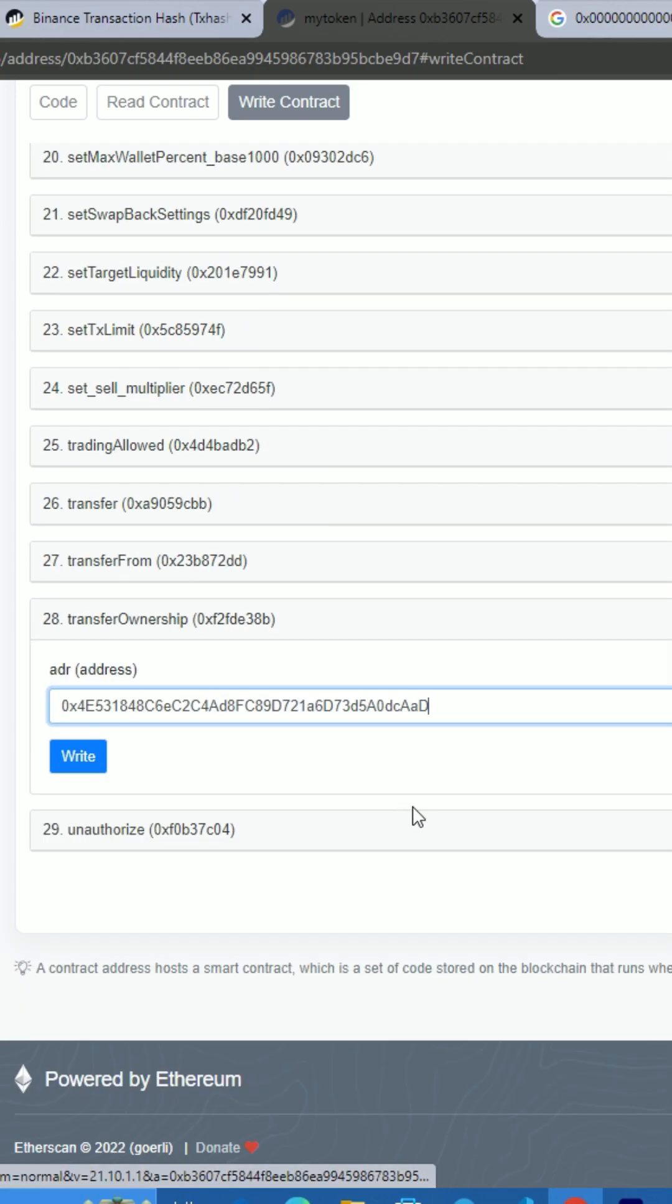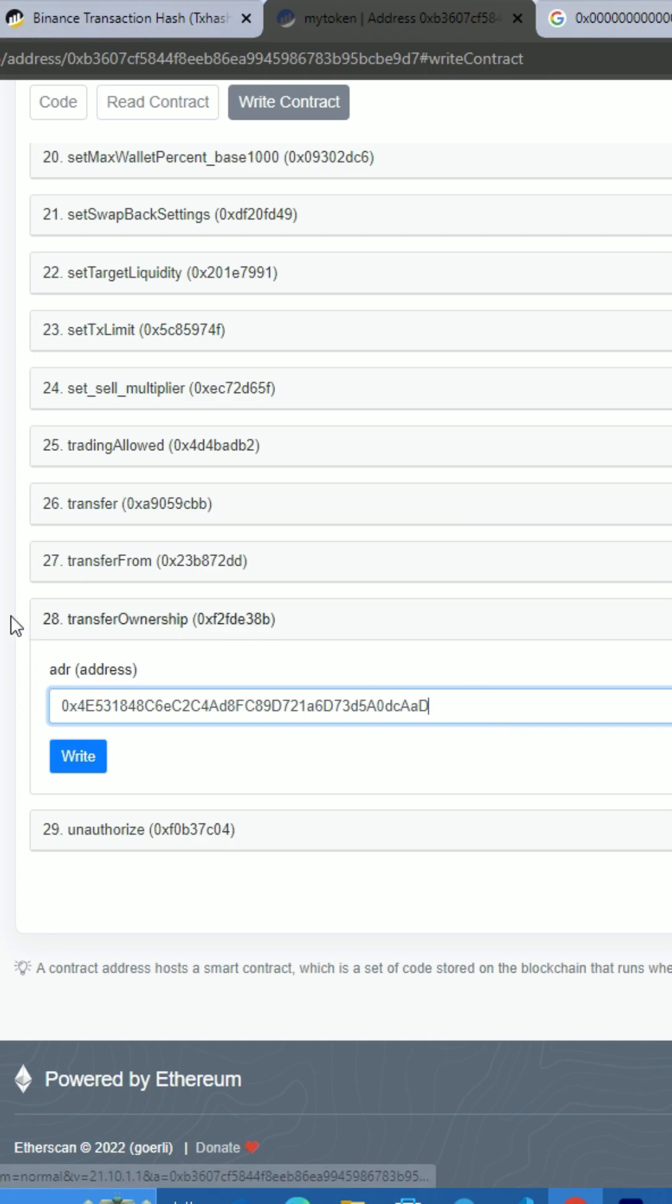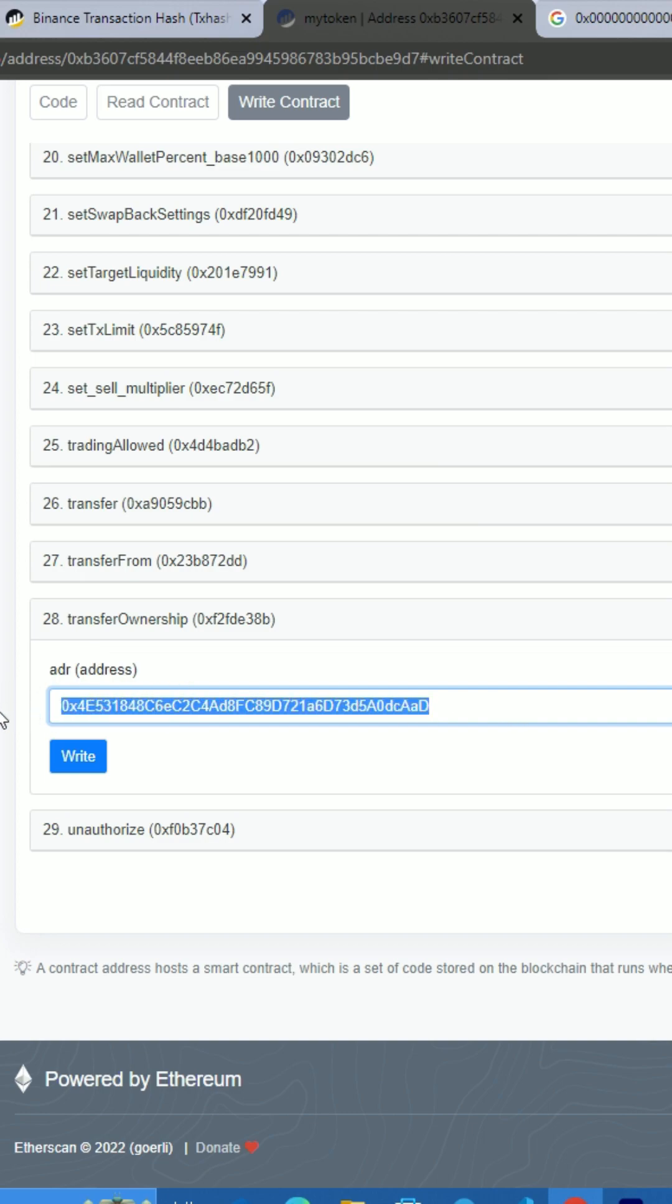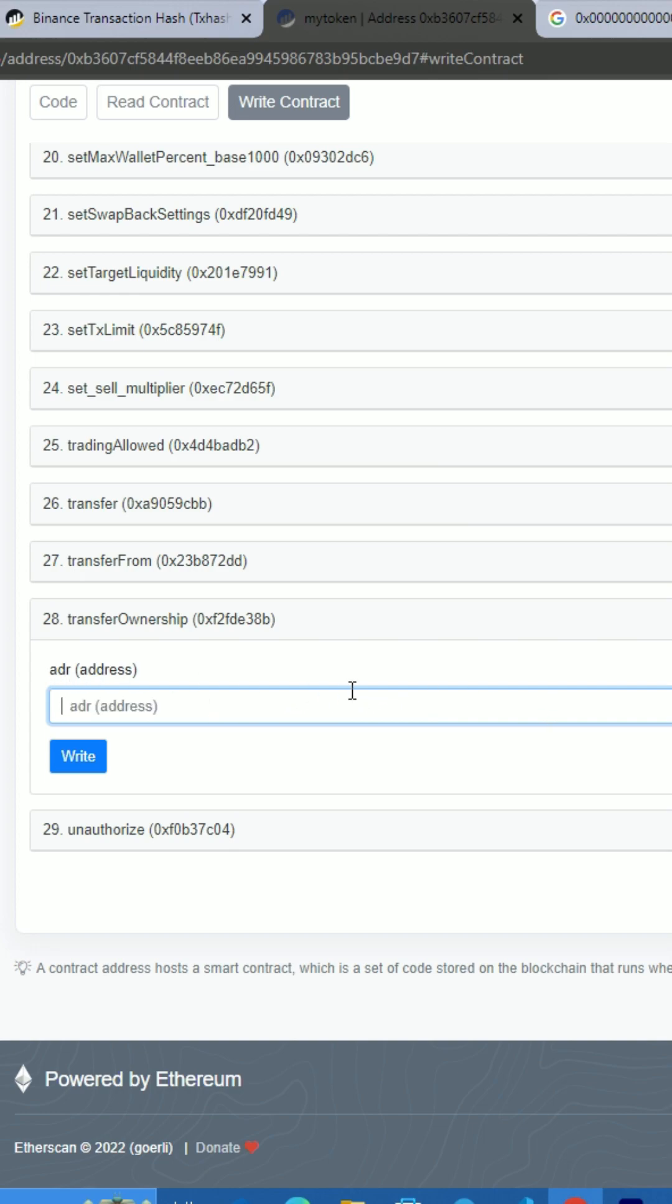That should do it and the ownership will be transferred. You will not be owner anymore. This can also be used for renouncing ownership, which means you can transfer ownership to a dead address, giving up control over your smart contract. So you can also renounce ownership.